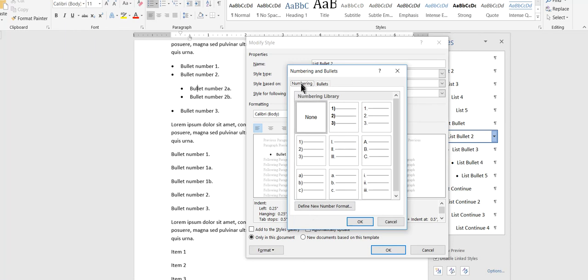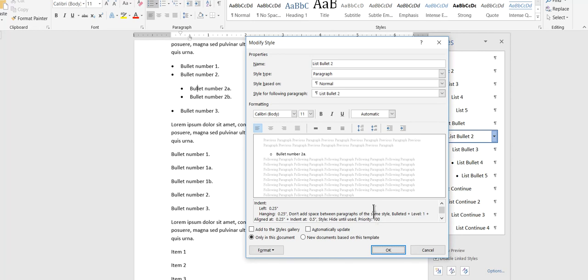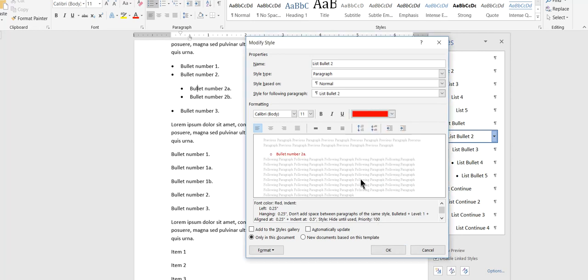But in the numbering dialog box there's also a tab for bullets. And I'll say I want my indented bullets to be, I don't know, hollow, something distinct. That's all I care about. And maybe I'll also make them red, these second level bullets.